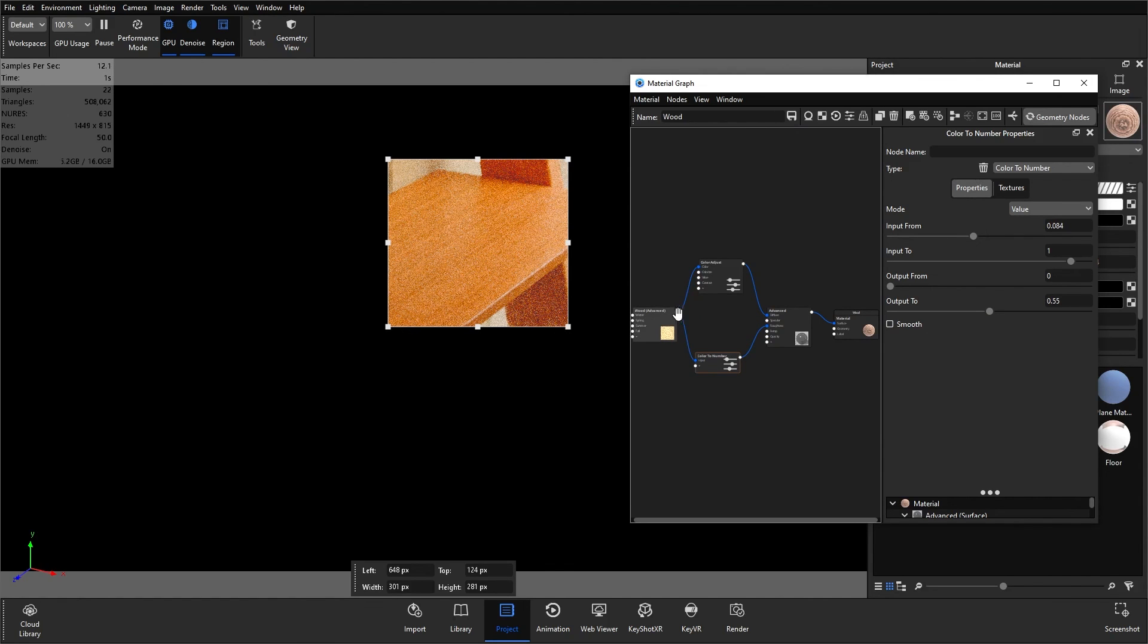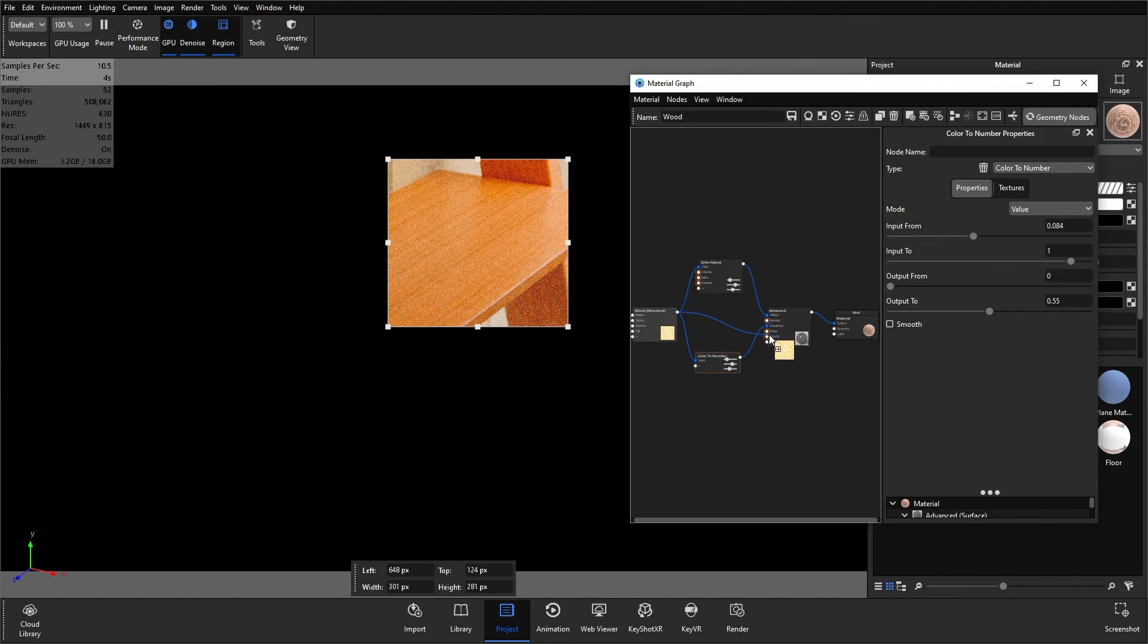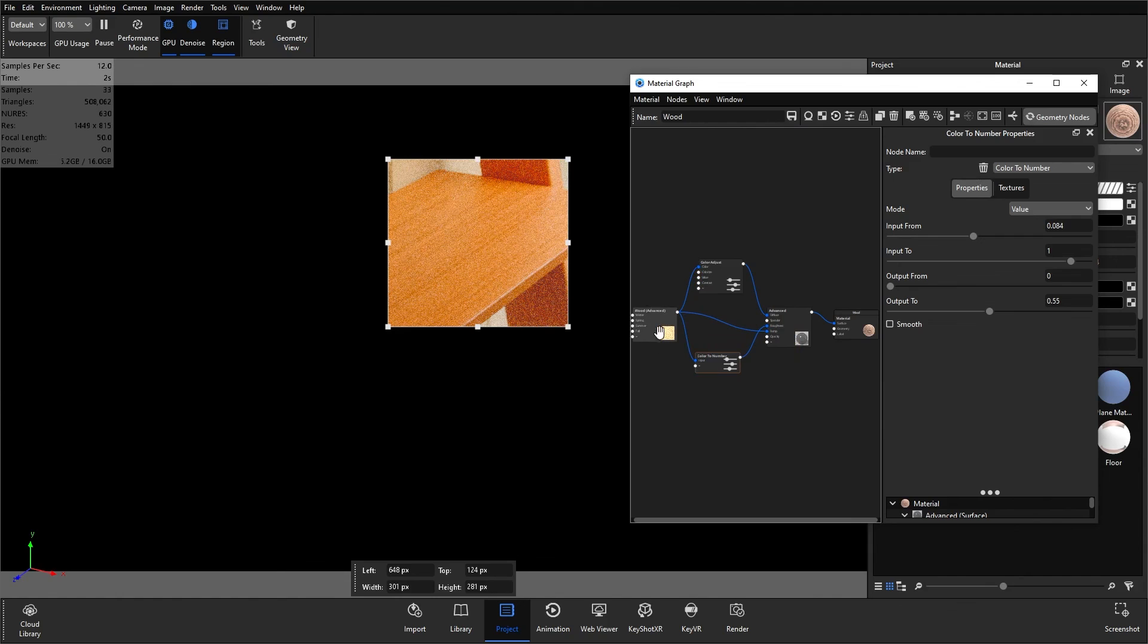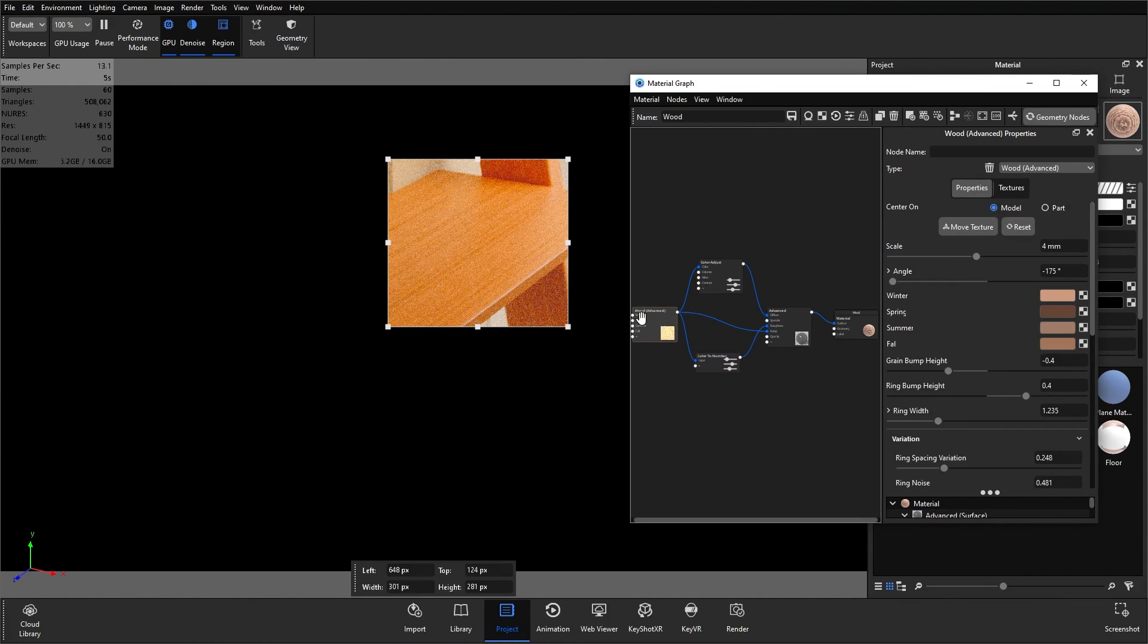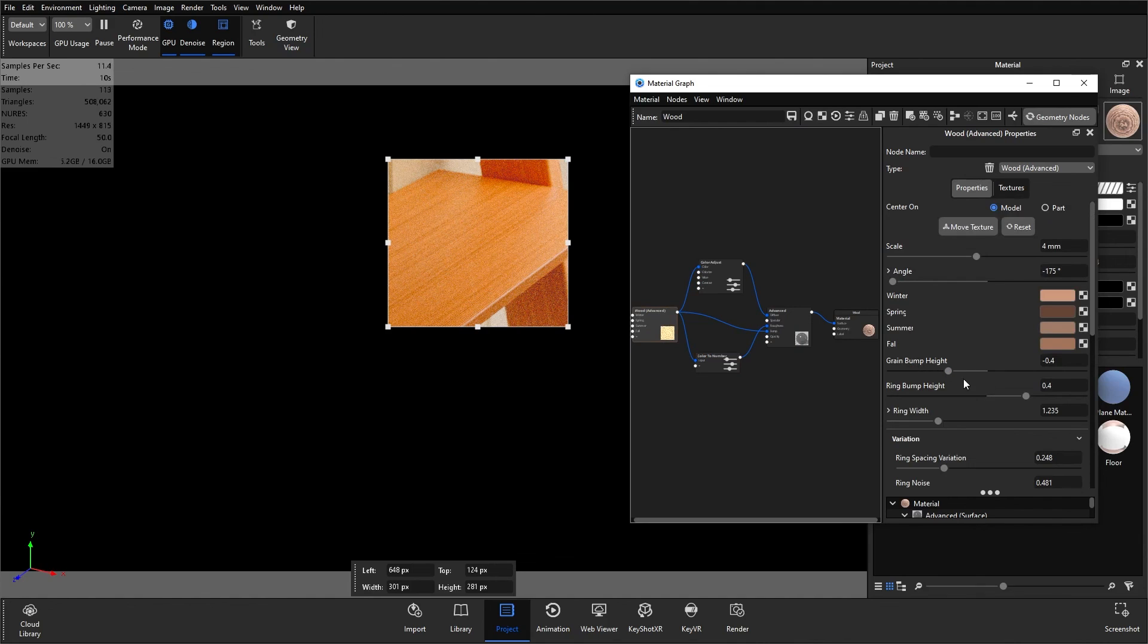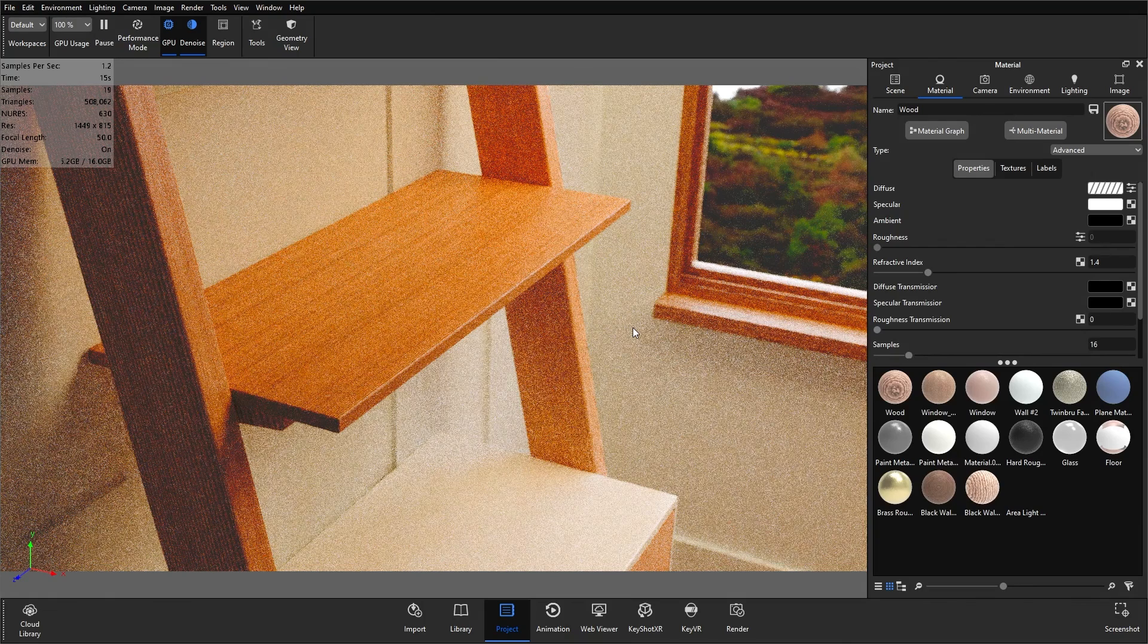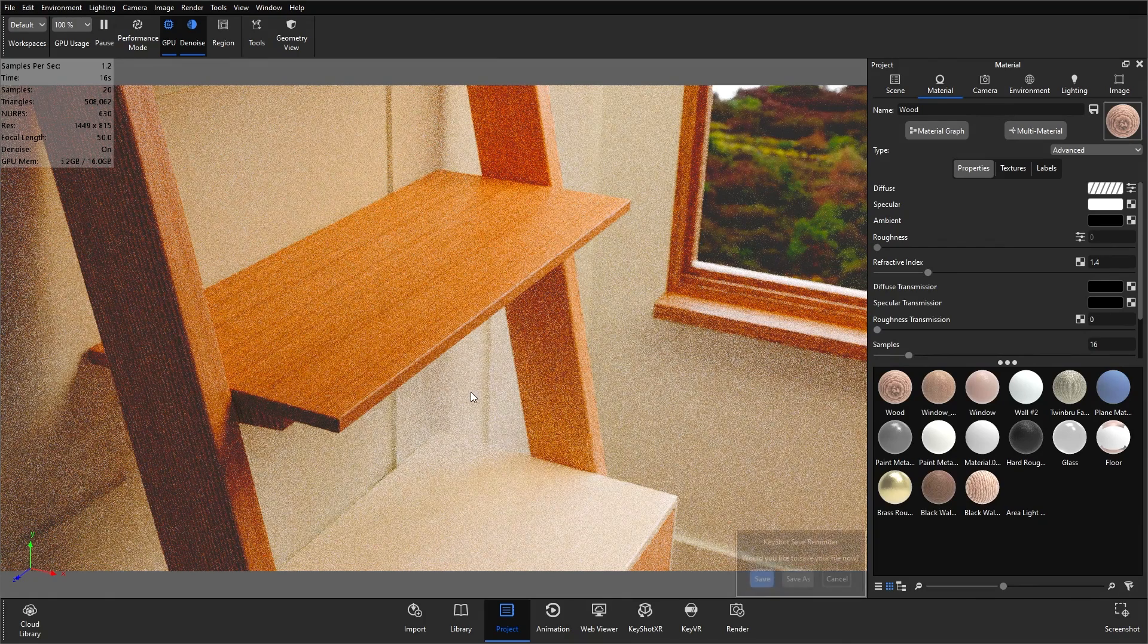Finally, the last thing to do is to plug the wood texture into the bump map just so that we've got a little bit of bump going on there. If you want to change it, you can double click into the wood advanced and change the grain and bump height here. We're going to leave it like that. It works exactly the same as any other texture map as well.